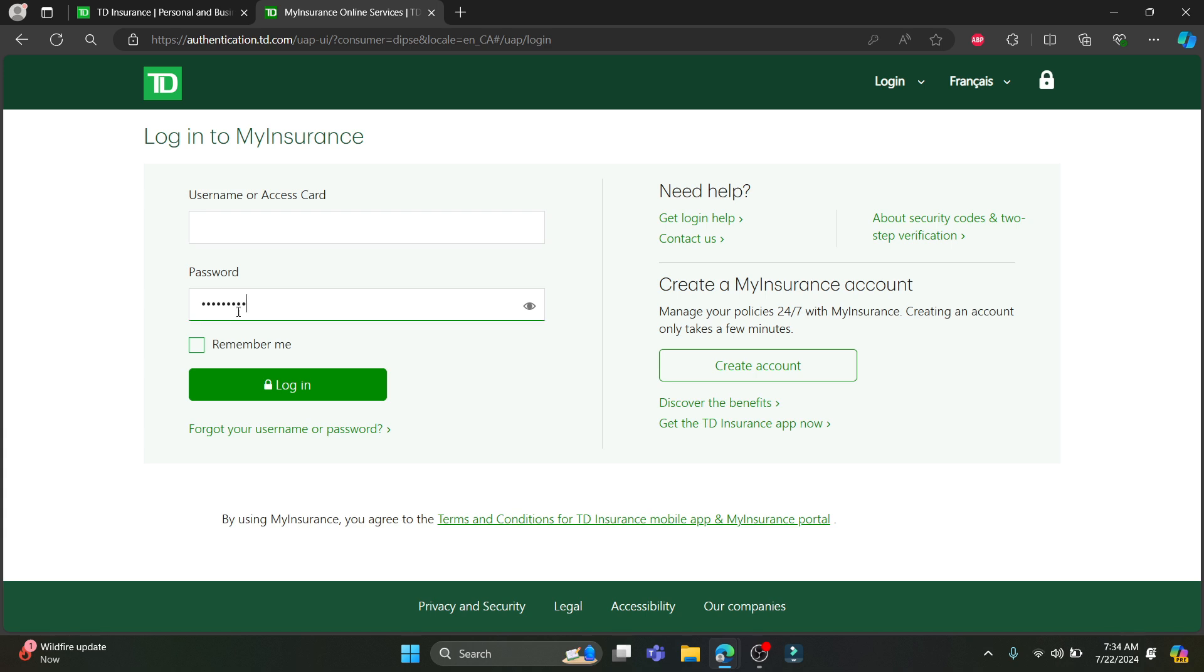After you've written down your password, make sure to check it by clicking on this eye icon. Click on remember me for easiness in the future and then click login. This way you can easily log into your TD Insurance account.